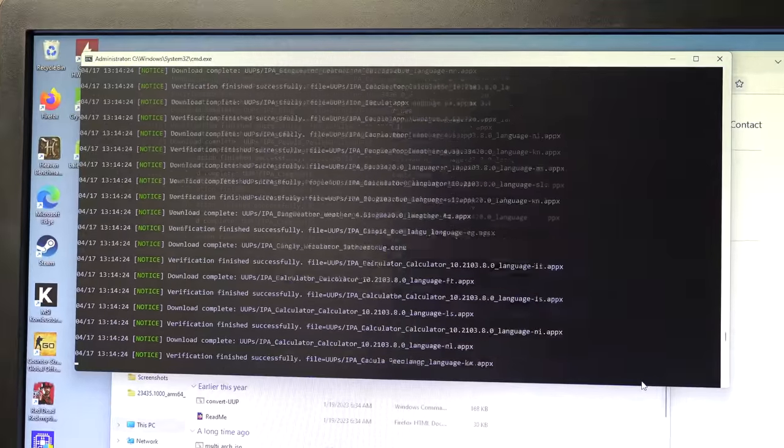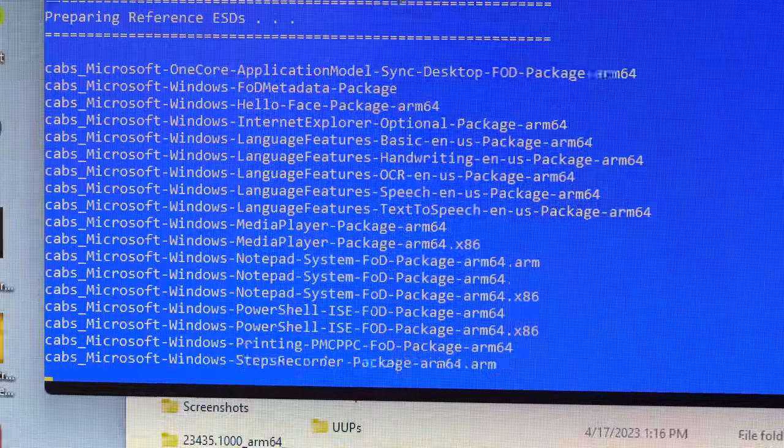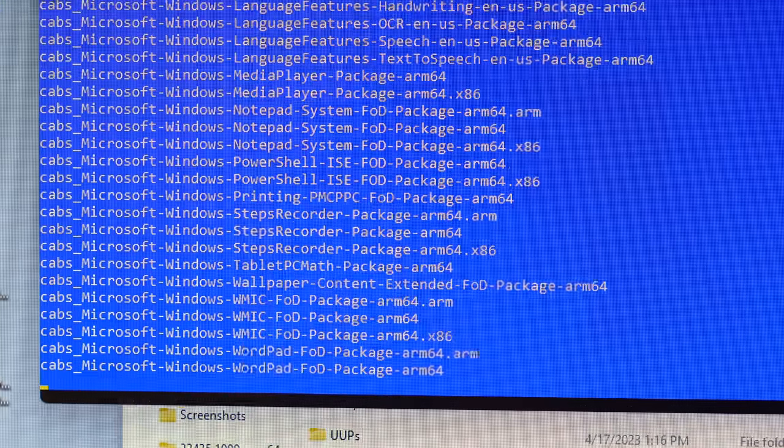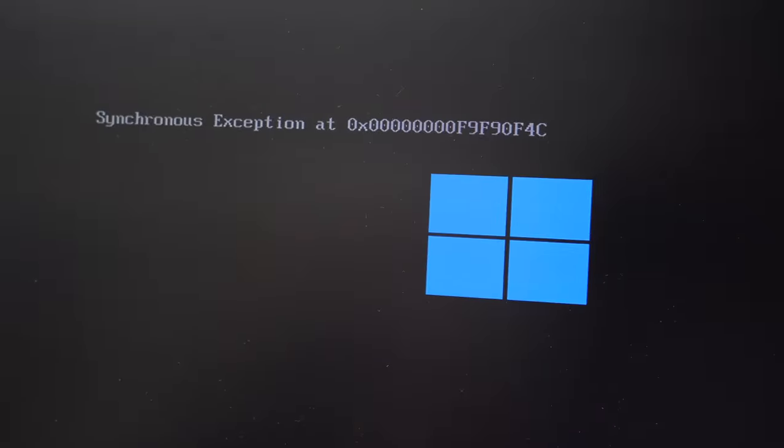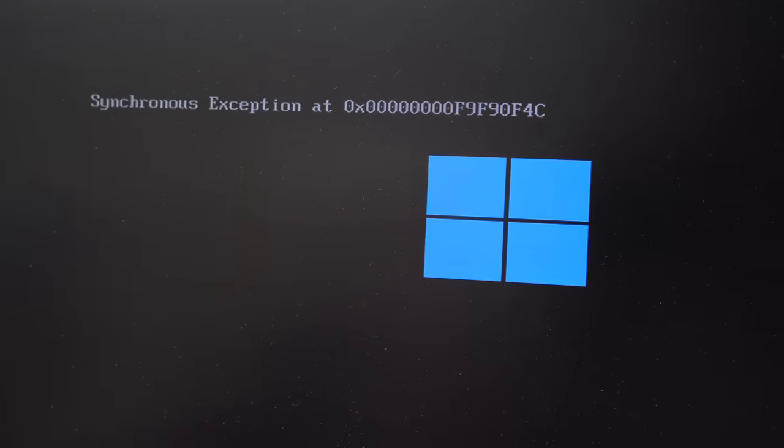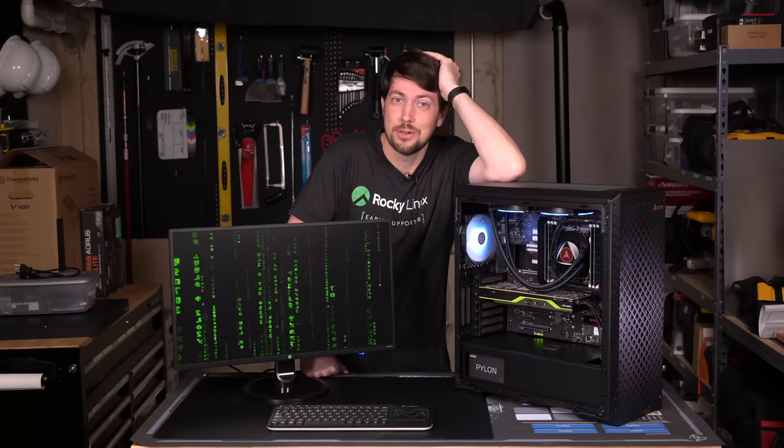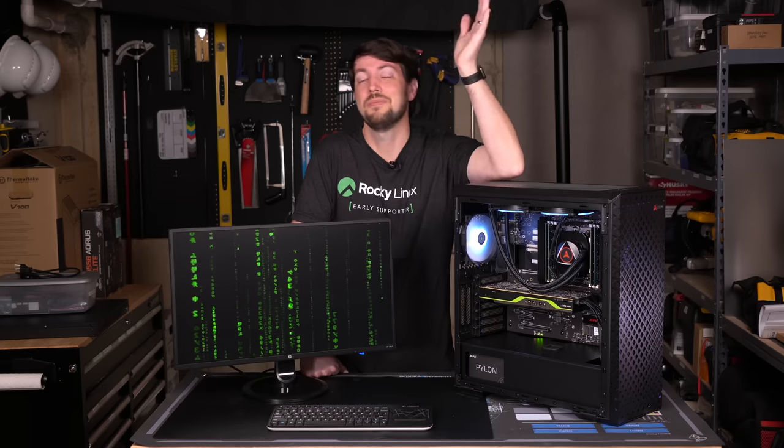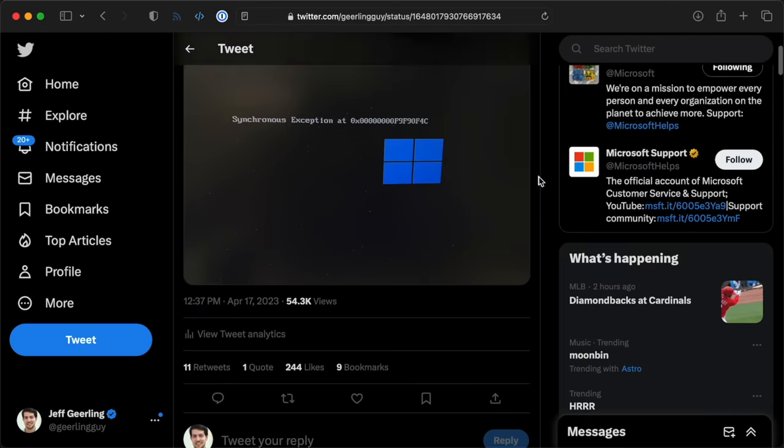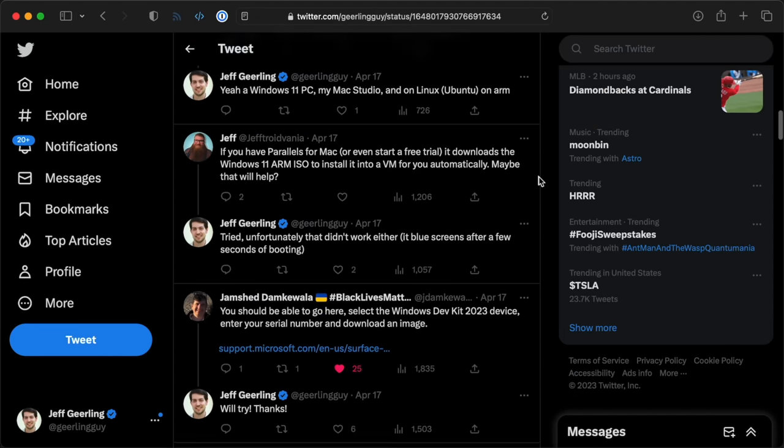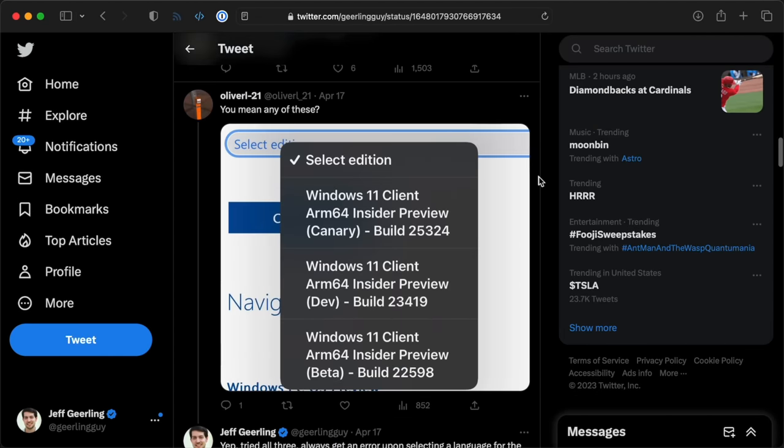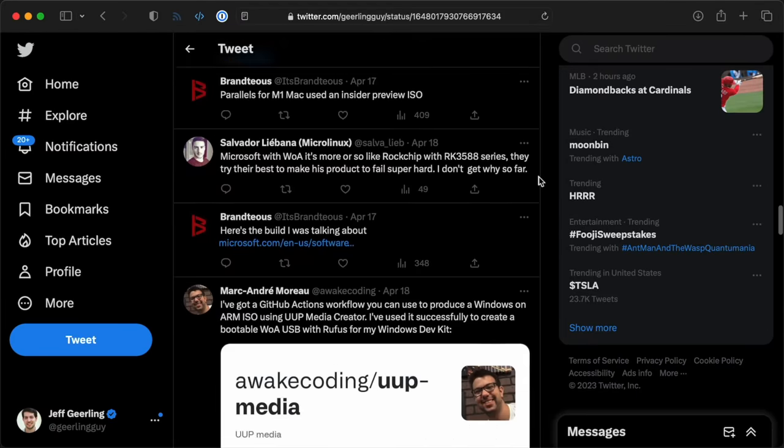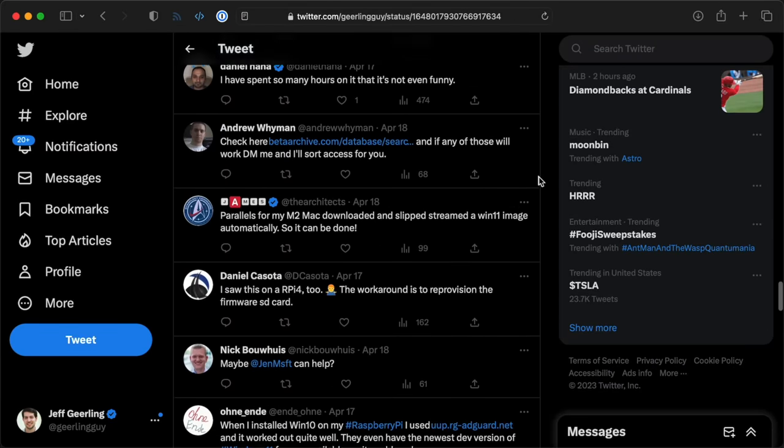So next, I built a custom ISO using this tool called UUP dump, but the image it generated just resulted in an asynchronous exception, and the installer wouldn't boot. So at this point, I cried out for help on Twitter, and a bunch of people offered me suggestions, ranging from installing Parallels or VMware Fusion on my Mac, to using other UUP tools, to even downloading a recovery image for my Windows dev kit.